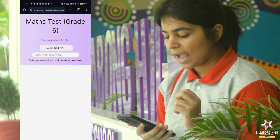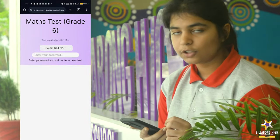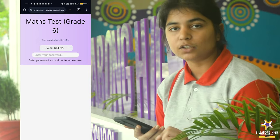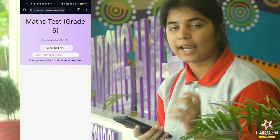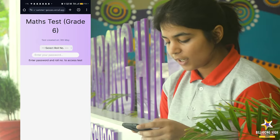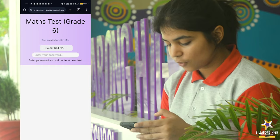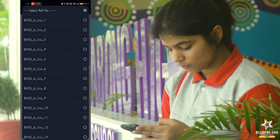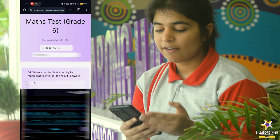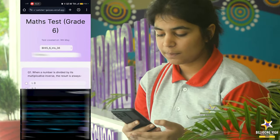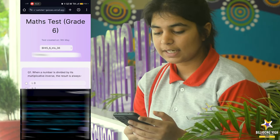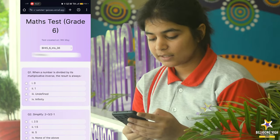One thing to note is that to access this test you need to have a digital roll number as well as a password, which you can get through the account office at our school. Here I will enter the roll number. Now that I've entered the roll number, I will automatically be able to see the test.